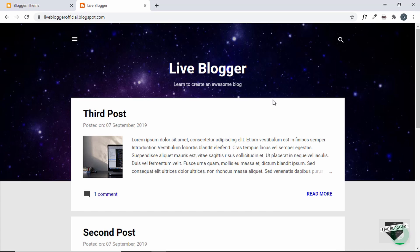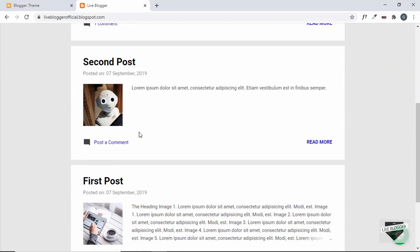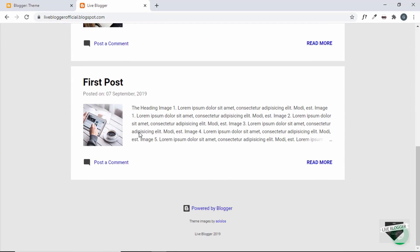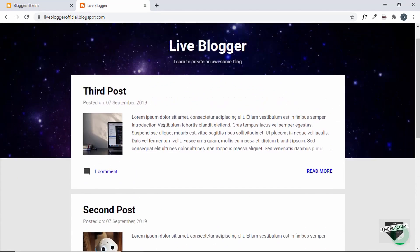Now, what happens by default in a Blogger website is that when you create a Blogger website, the homepage by default has the list of posts. So this is the homepage of our Blogger website and here we can see all the posts are being displayed over here.